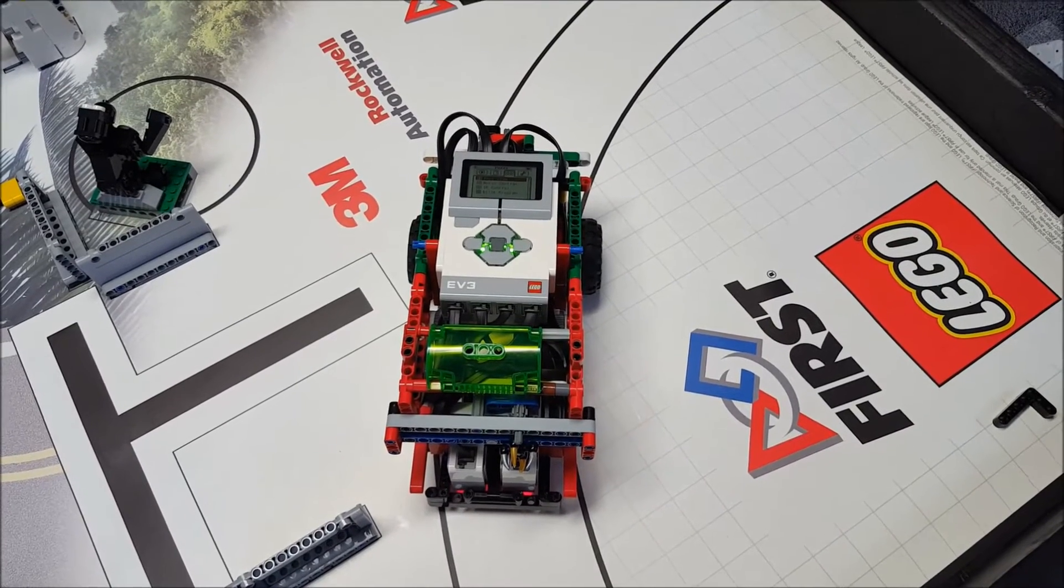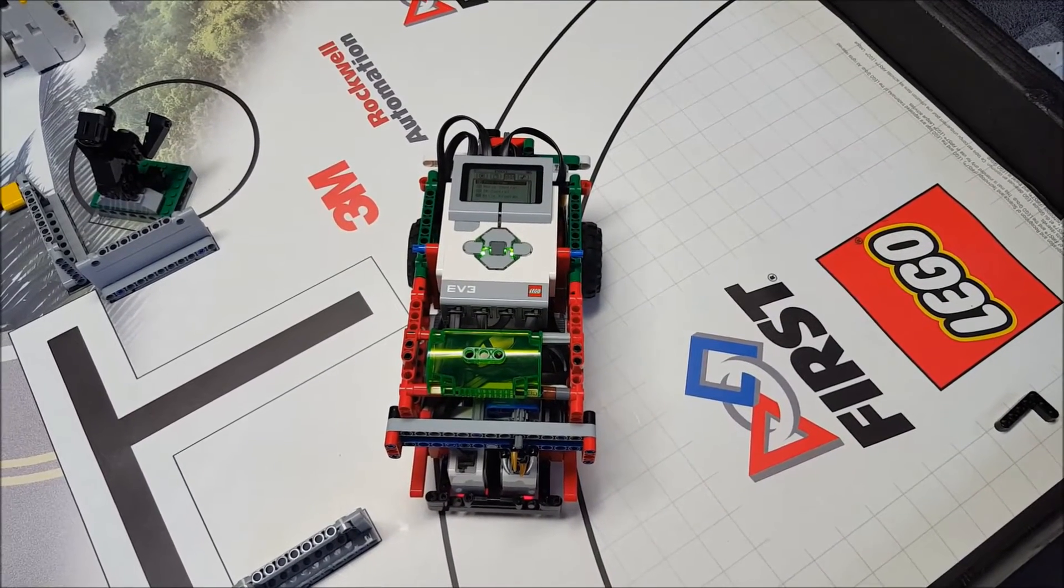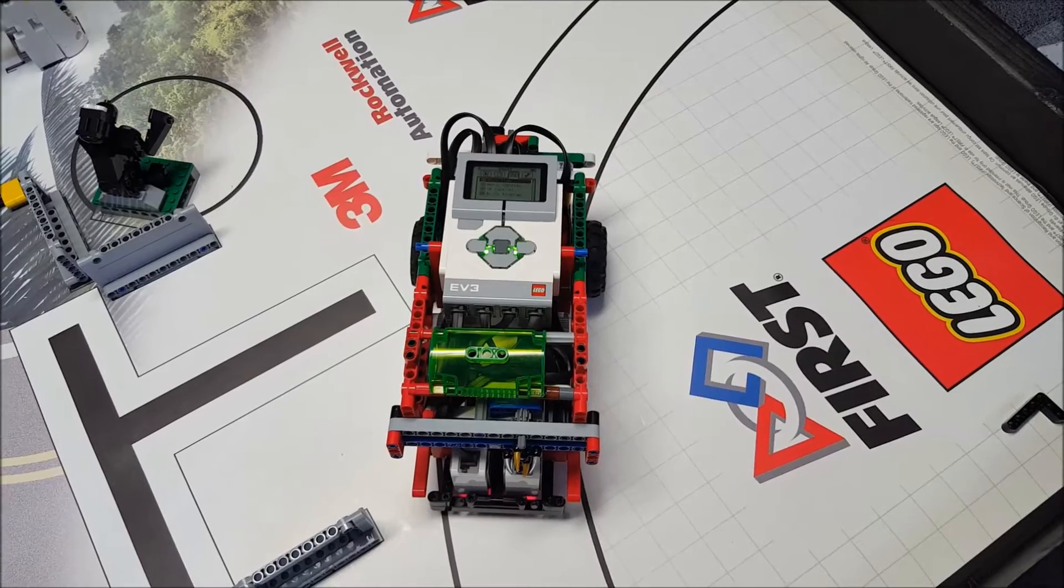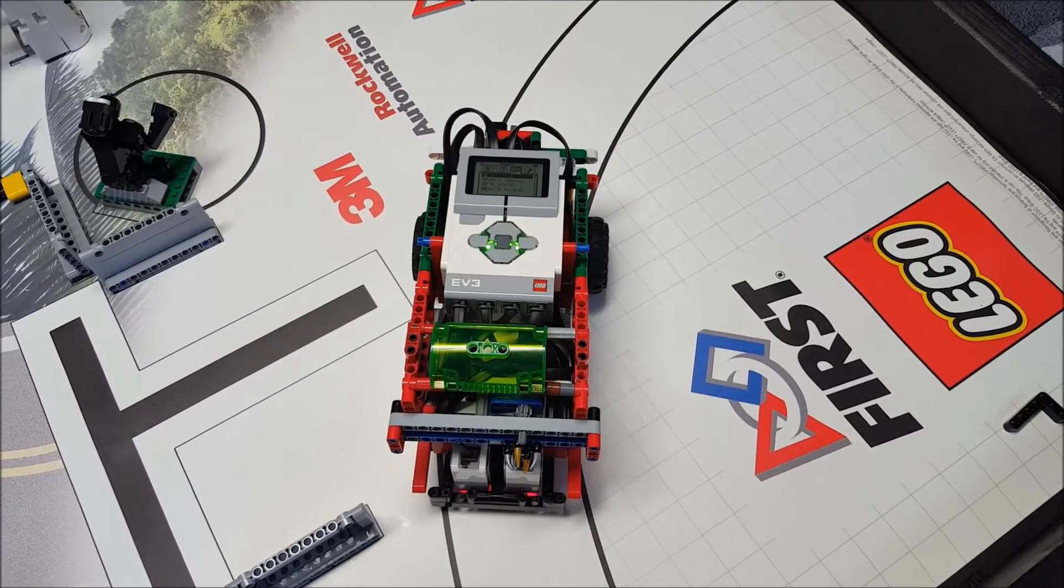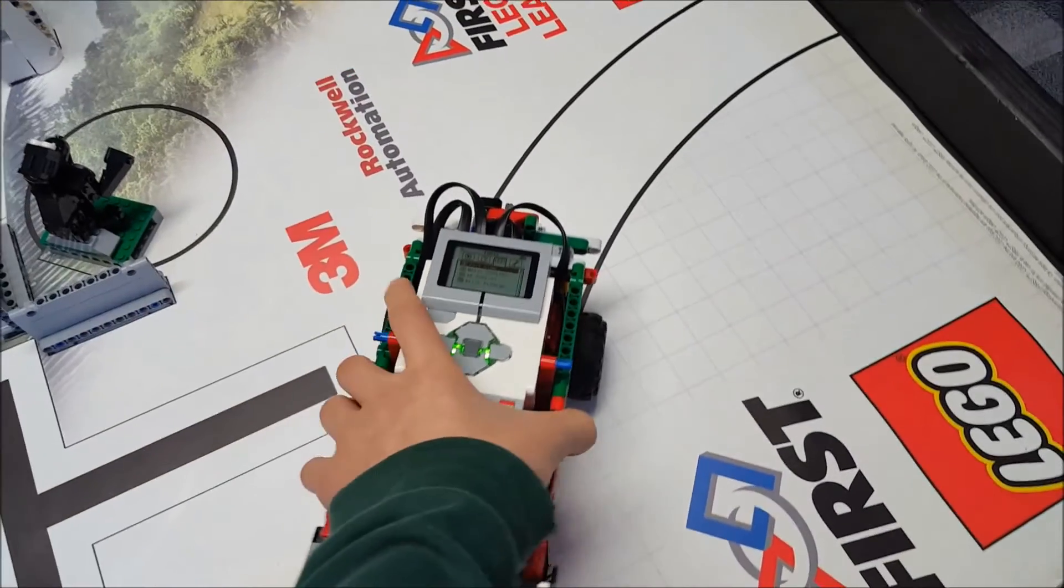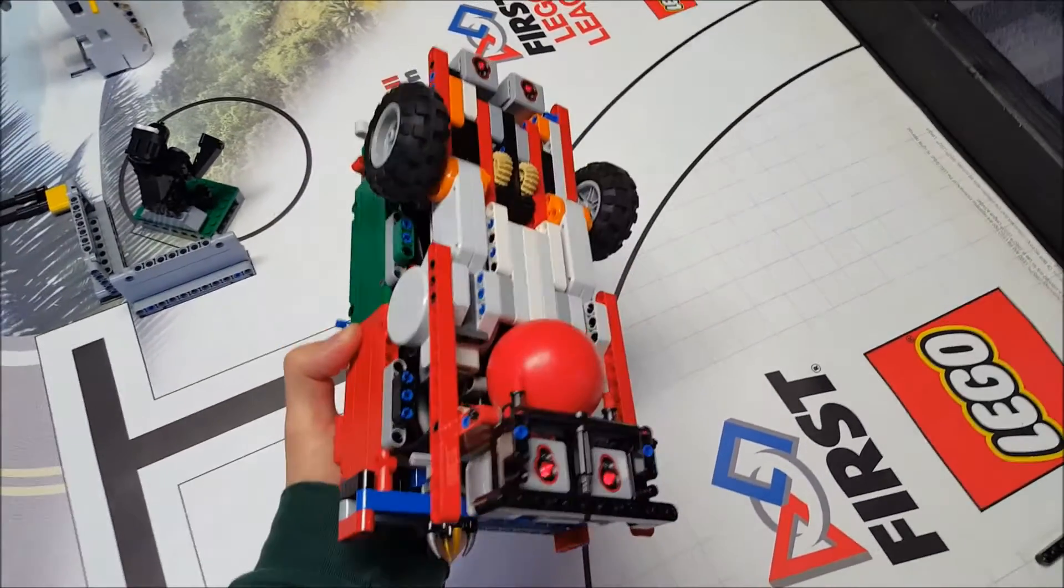Hello. I'm on FIRST LEGO League Team-O-Matic, number 21465, and our robot has four EV3 color sensors.